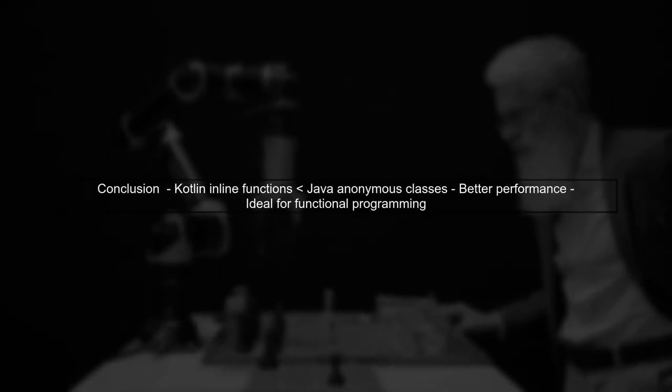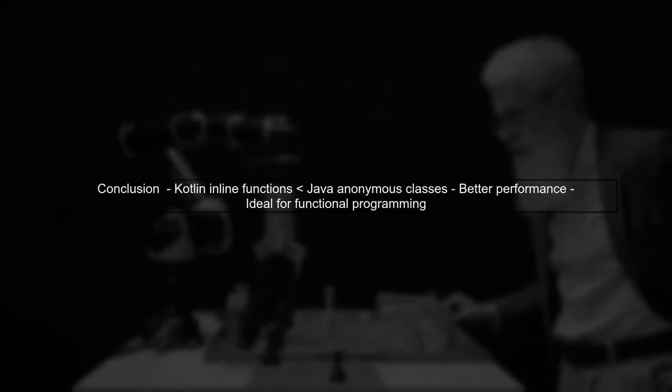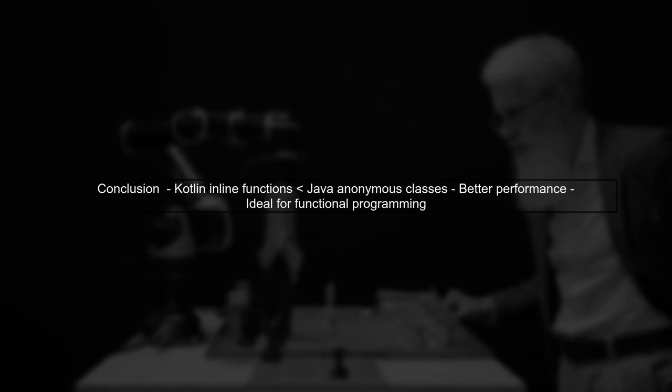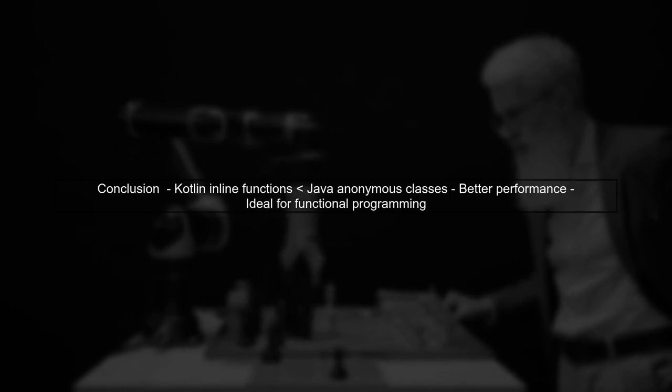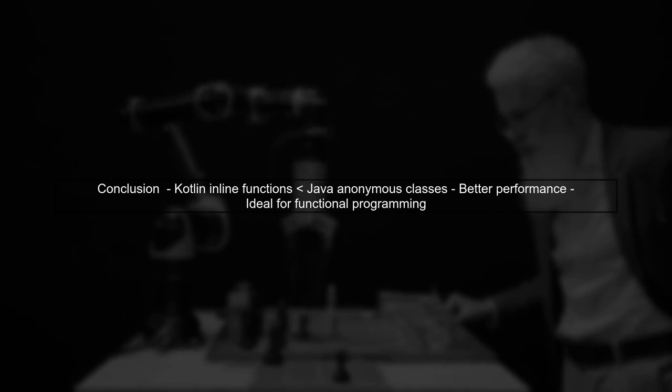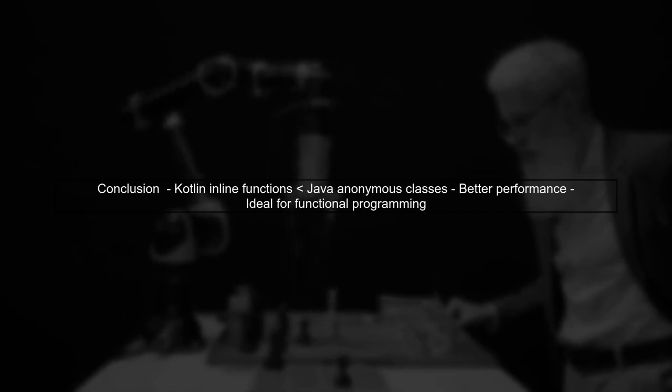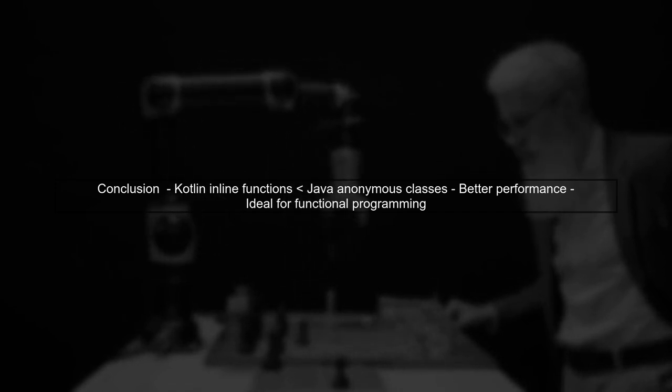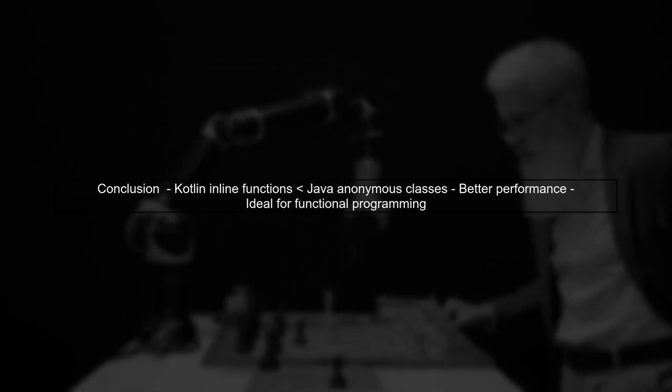In summary, Kotlin's inline functions are generally less expensive than Java's anonymous classes, making them a better choice for a functionally driven codebase.